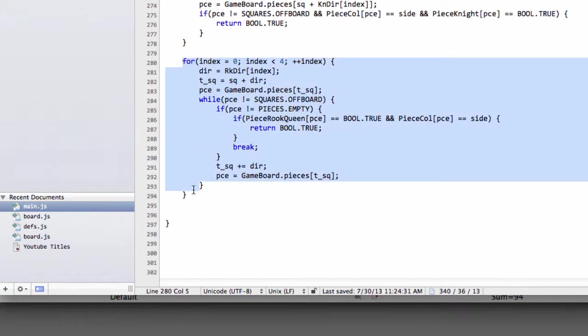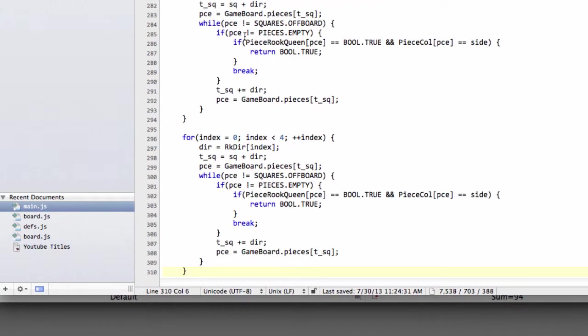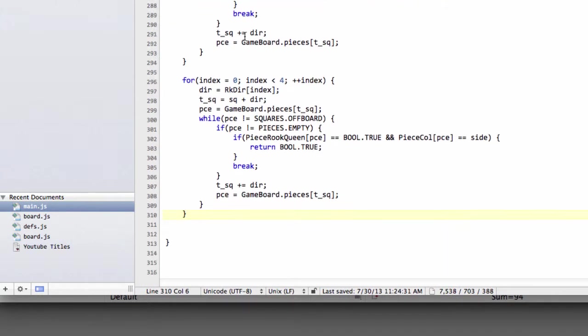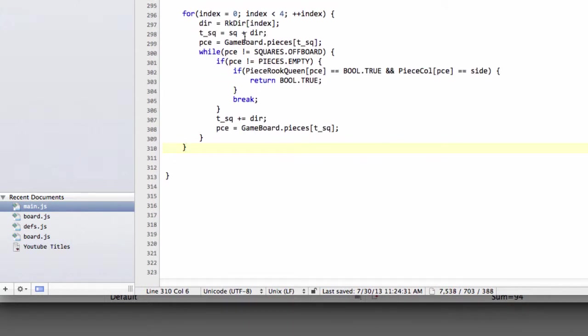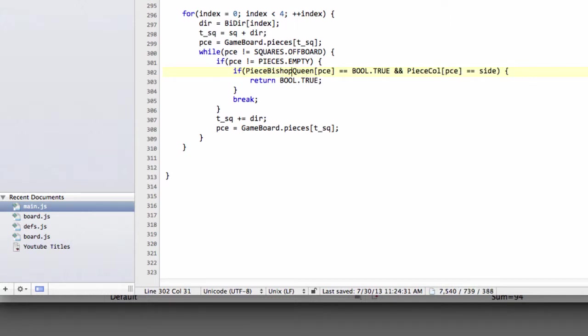We do exactly the same thing then for the bishop, so I'm just going to copy and paste this now down below, and move things up a little bit. Except now instead of rk it will be bi-direction, and instead of rook-queen we will have bishop-queen here.